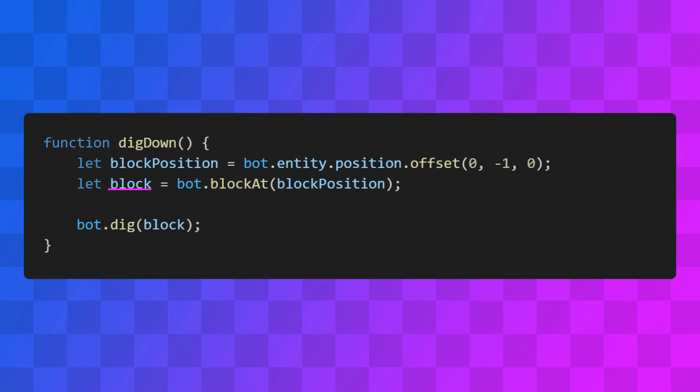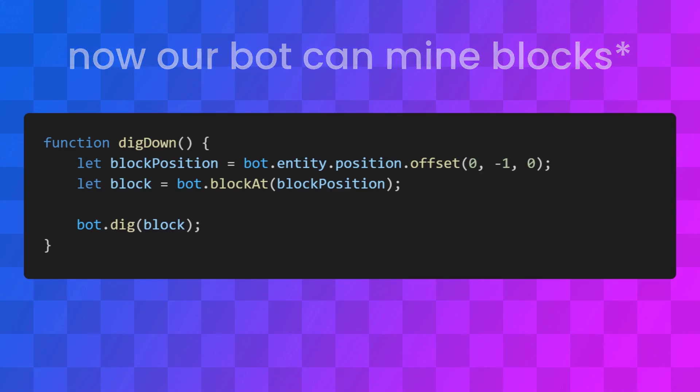Then we can use the blockAt method to get the actual block at that position. The object that's returned here has a bunch of useful information about the block, like the type of block it is, how tough it is, and a bunch of other stuff, but we don't need any of that information right now. We just need to pass it to the dig method, and now our bot can mine a block.